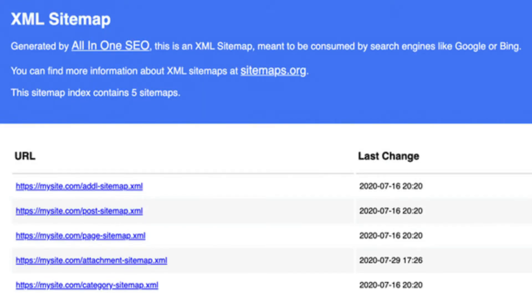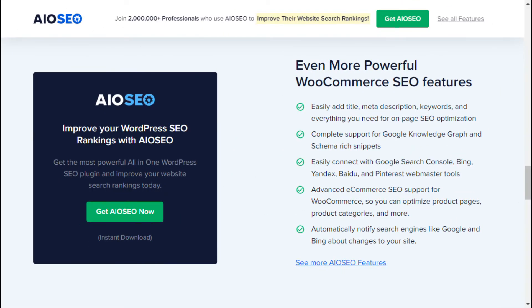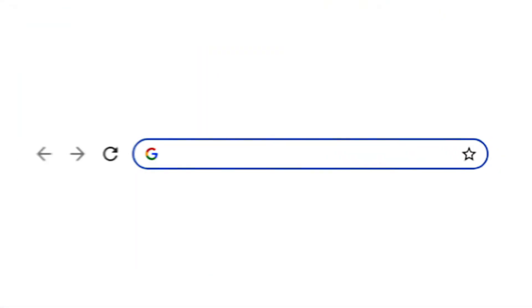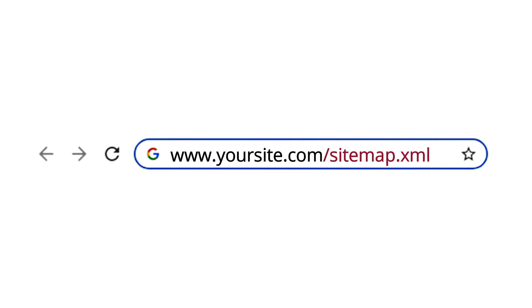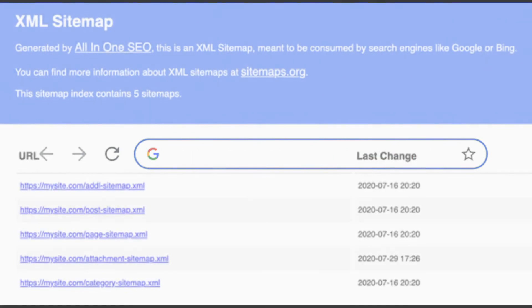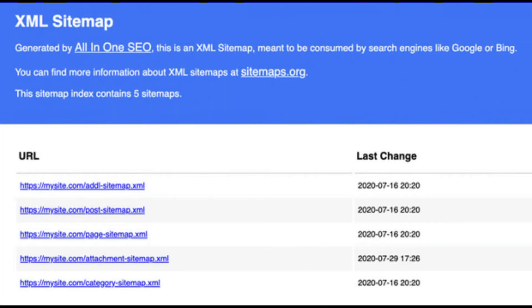You'll see an index page for your sitemap that looks something like this. By default, All-in-One will create a sitemap for your posts, pages, and categories. If you have an online store like WooCommerce, or have products listed, it's going to set up a sitemap for them as well. To manually view your sitemap, just visit your website URL and add /sitemap.xml at the end of it. Now that your XML sitemap is ready, it'll automatically send all new updates to Google and Bing.